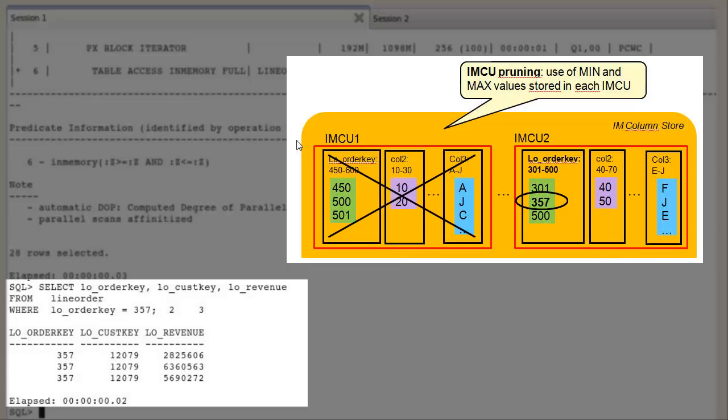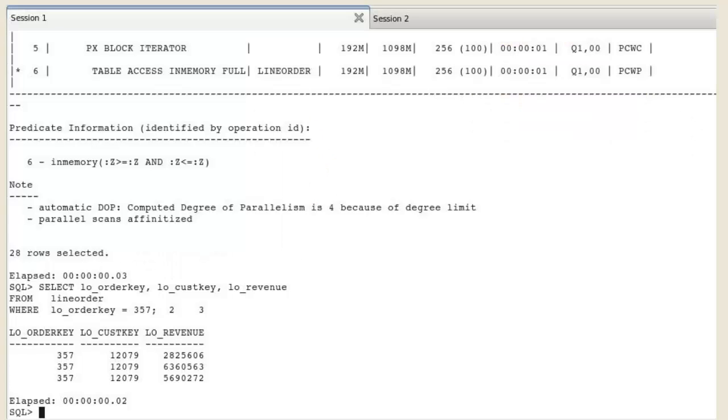Therefore, IMCU1 is pruned out based on minimum and maximum values and only IMCU2 containing the order key value of 357 is scanned. Here again, the response is instantaneous.